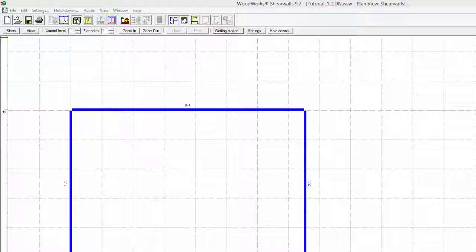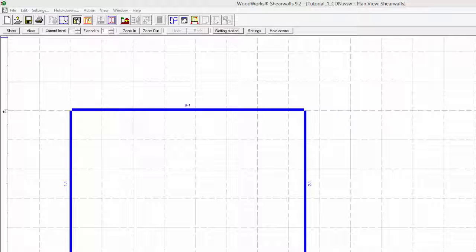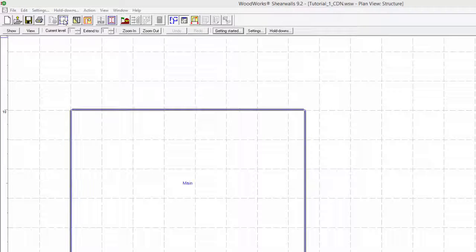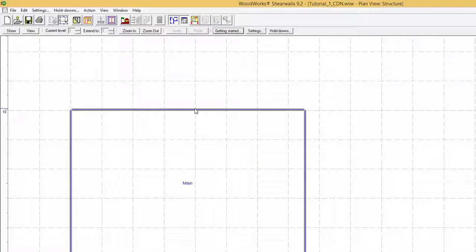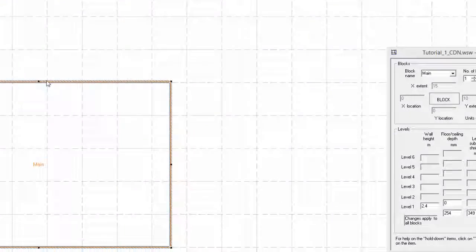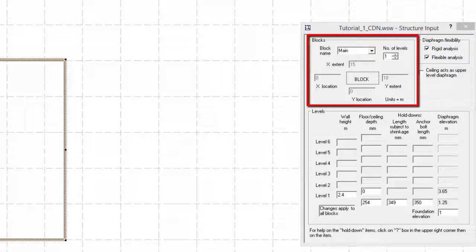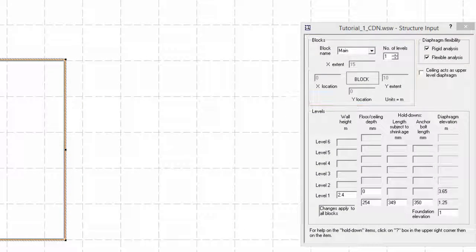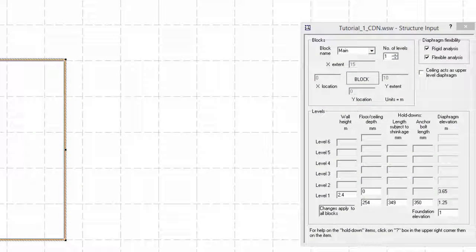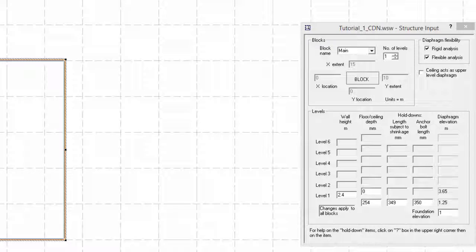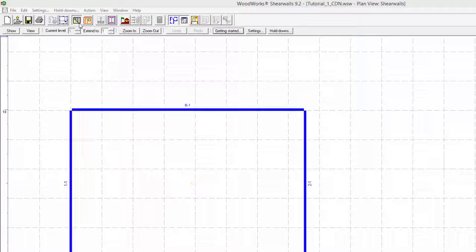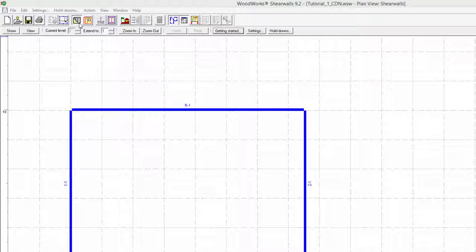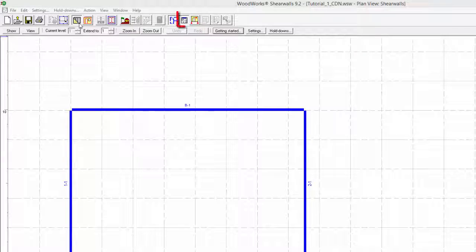It is important to note that once the walls button has been selected, changes to the plan geometry of the block cannot be done anymore. If the shear walls and shear line input form is not present in the walls view, it can be displayed by selecting the form view button.